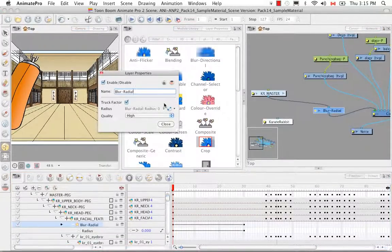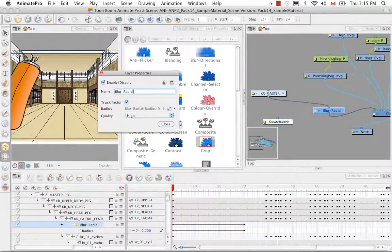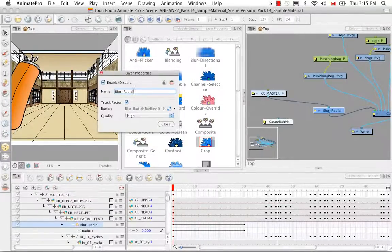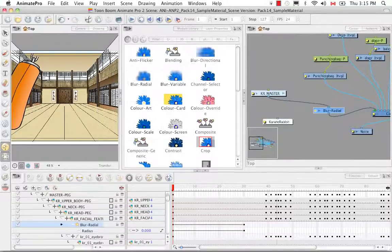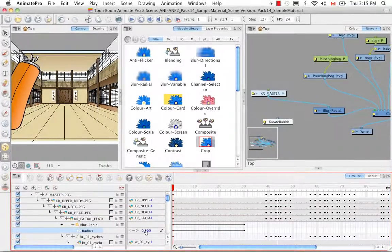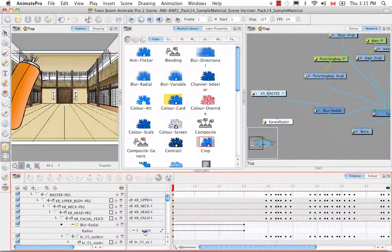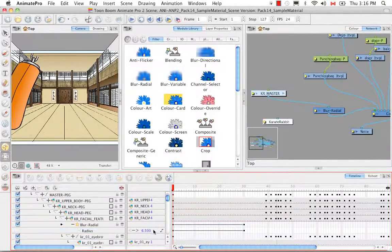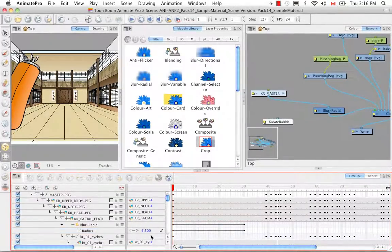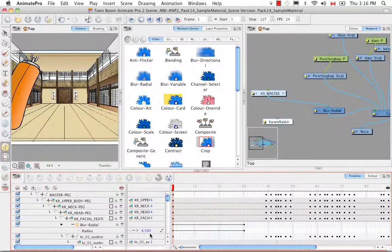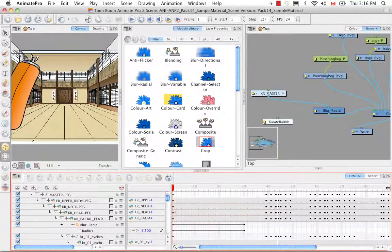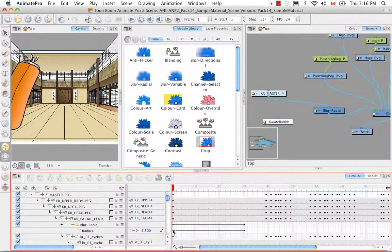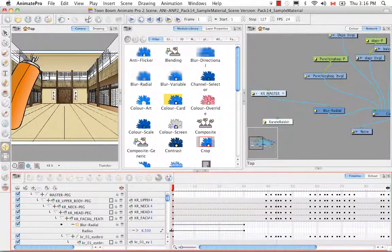So here we have on keyframe 1 the radius is set to 0 so I guess I didn't leave the radius at 6.5 like I did in Animate. So we can change that quickly just by changing the keyframe value here. I don't know why I keep choosing 6.5 it doesn't really matter what you blur it to.